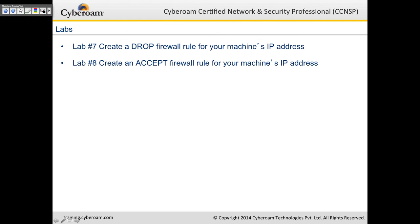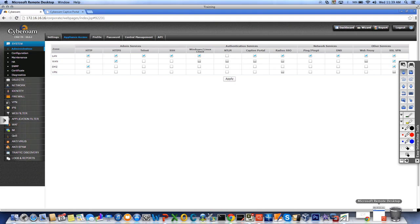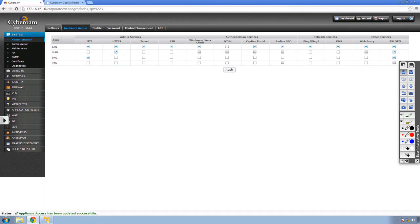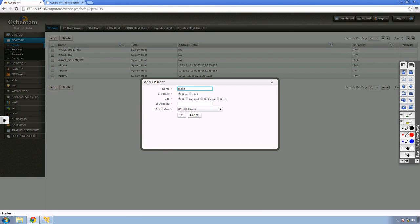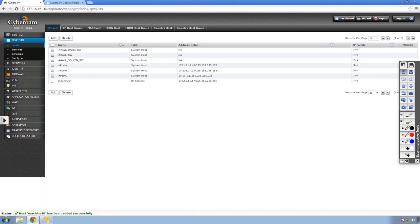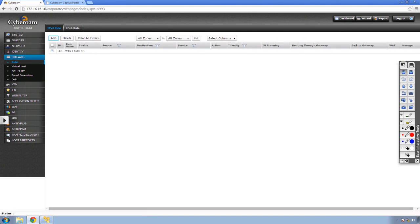In Labs 7 and 8 we'll create a drop rule and then an accept rule for a machine's IP address. I'll remote into my lab infrastructure. My machine behind CyberROM has IP address 172.16.16.17. To block that machine's traffic, I can go to Objects, Host, click Add, name it 'Machine IP,' enter 172.16.16.17, and click OK.